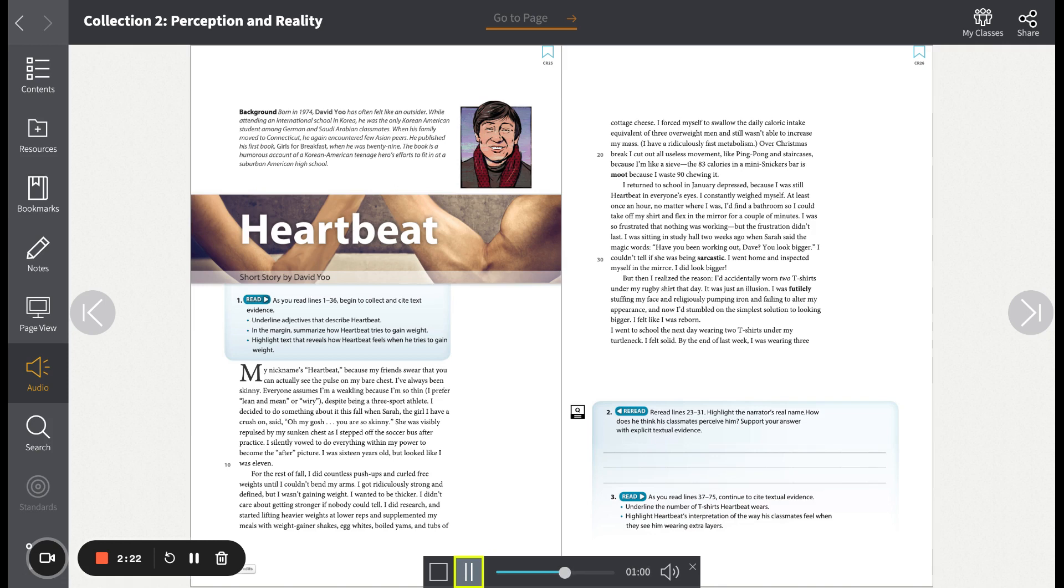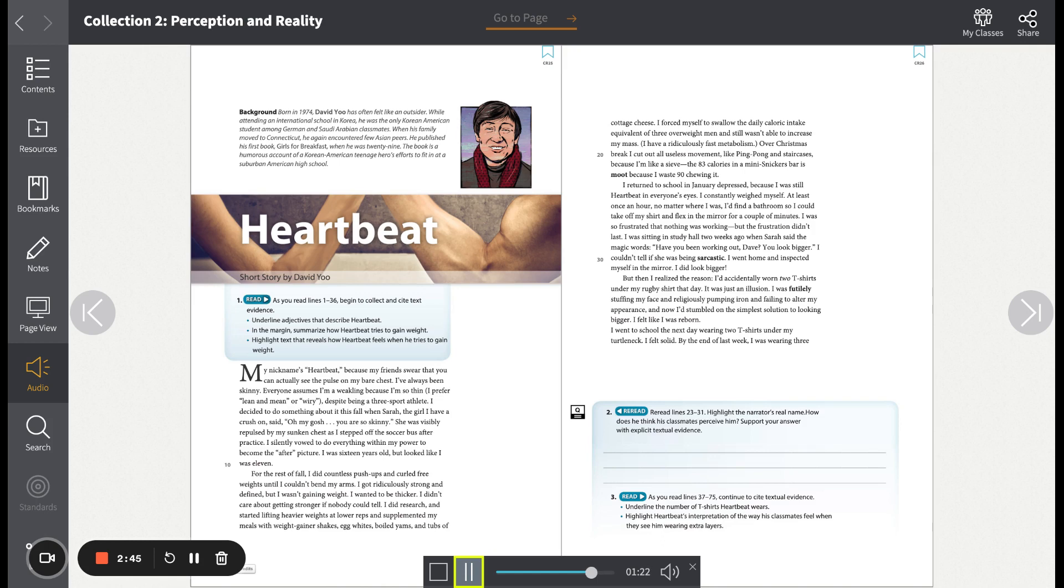I couldn't tell if she was being sarcastic. I went home and inspected myself in the mirror. I did look bigger. But then I realized the reason. I'd accidentally worn two t-shirts under my rugby shirt that day. It was just an illusion. I was futilely stuffing my face and religiously pumping iron and failing to alter my appearance. And now, I'd stumbled on the simplest solution to looking bigger. I felt like I was reborn.